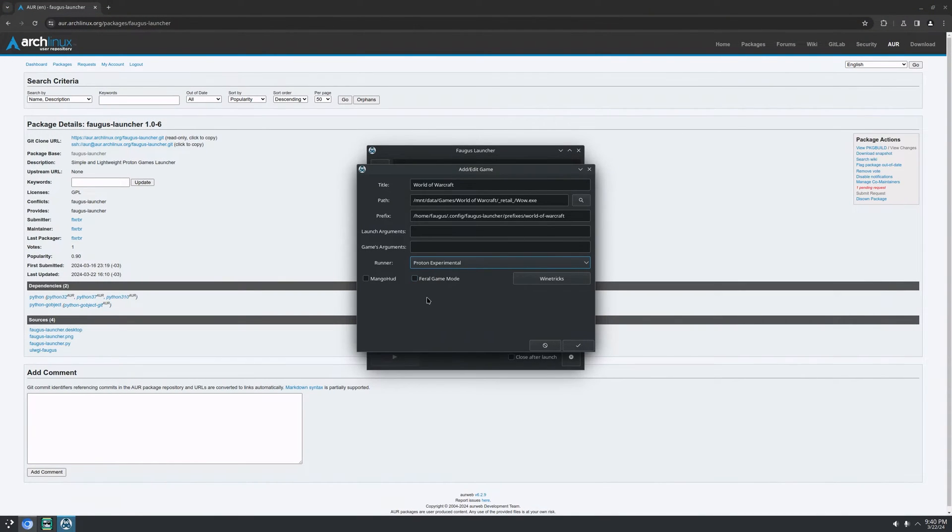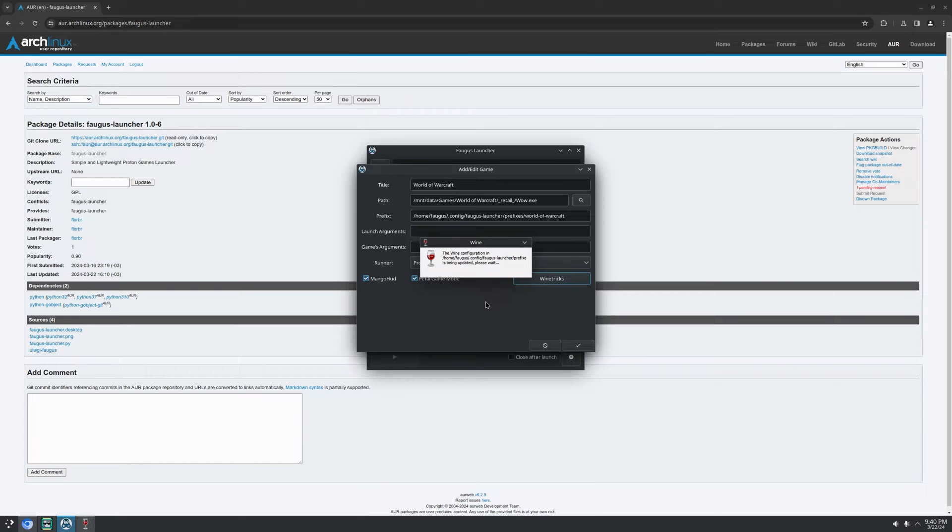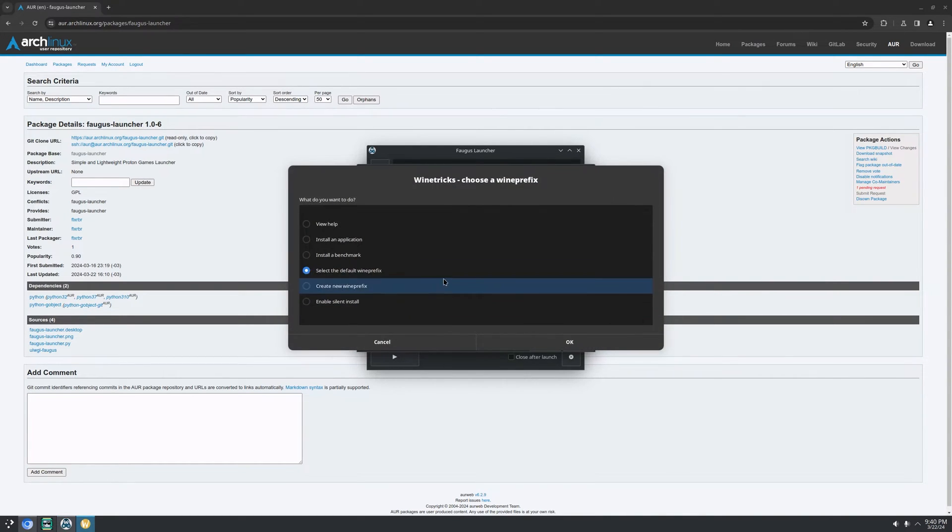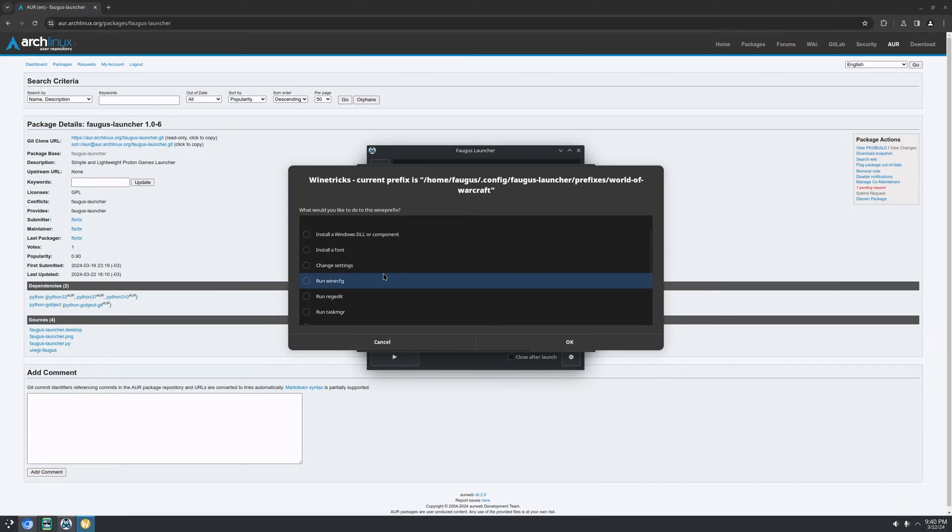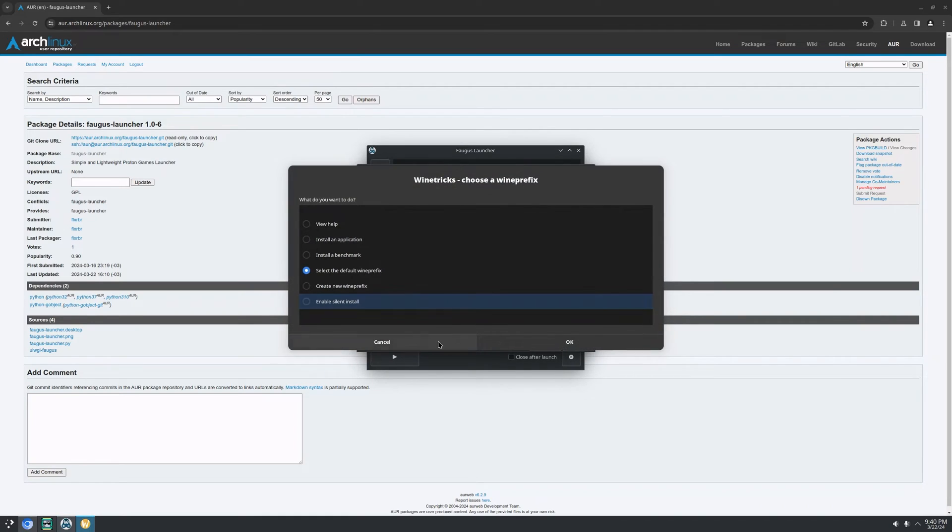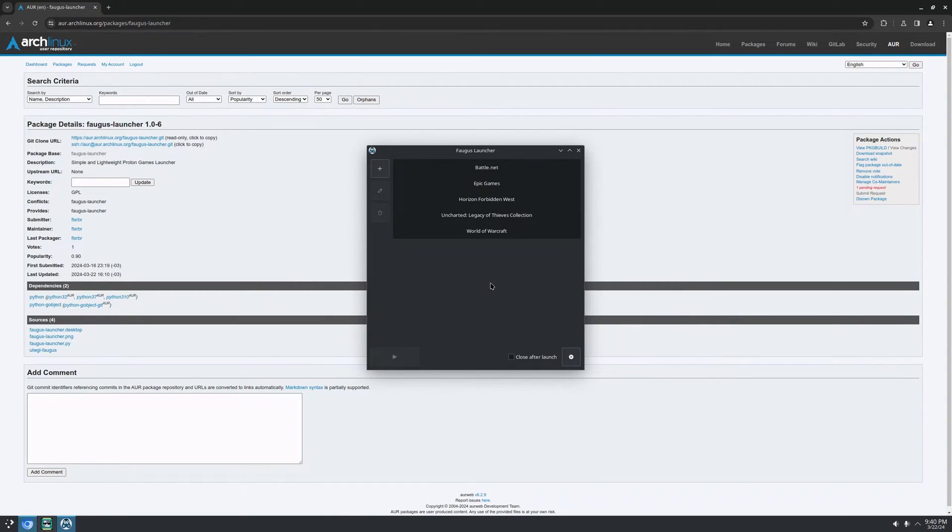Cool. There's also MangoHud and Feral GameMode. And also Winetricks, which is very useful for installing things on your prefix, changing registry keys and a lot of things, right? All right.